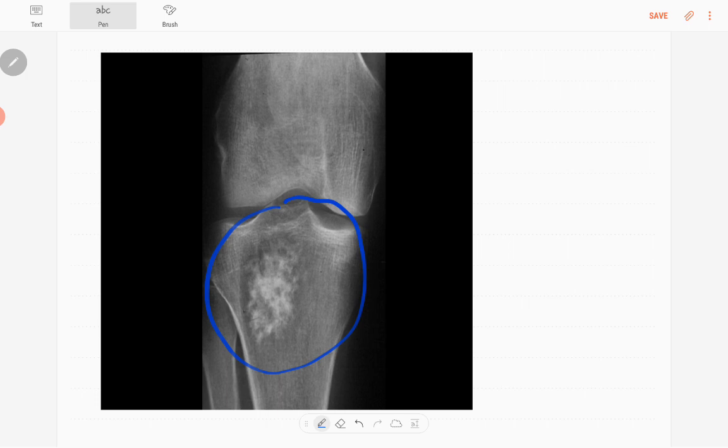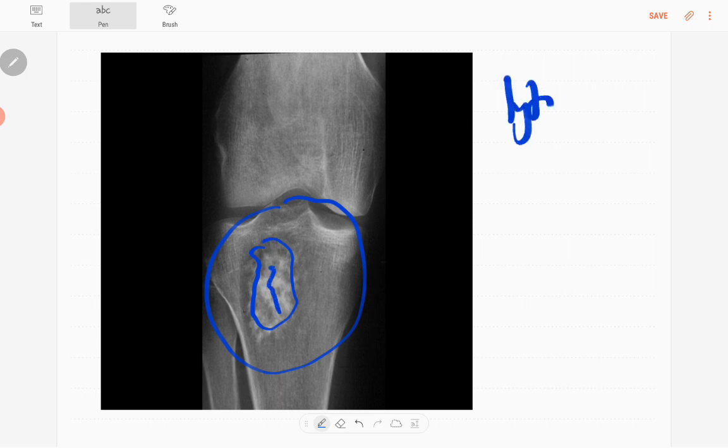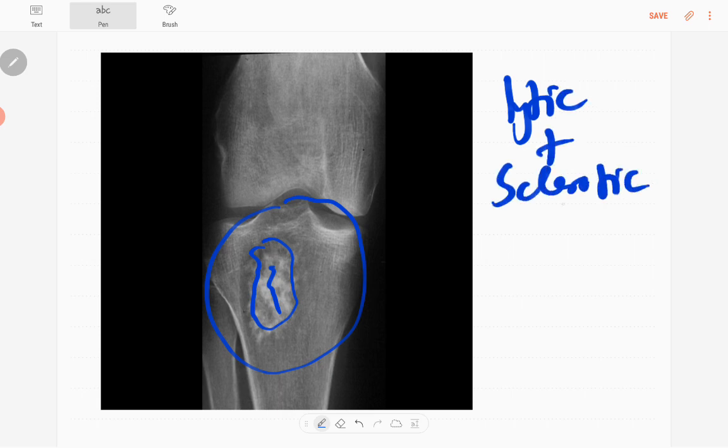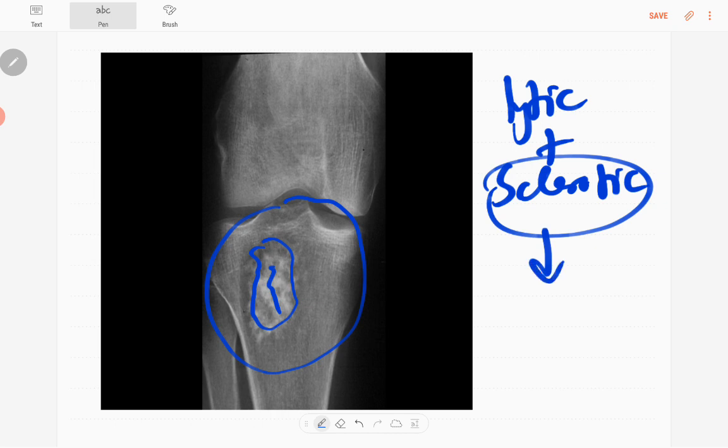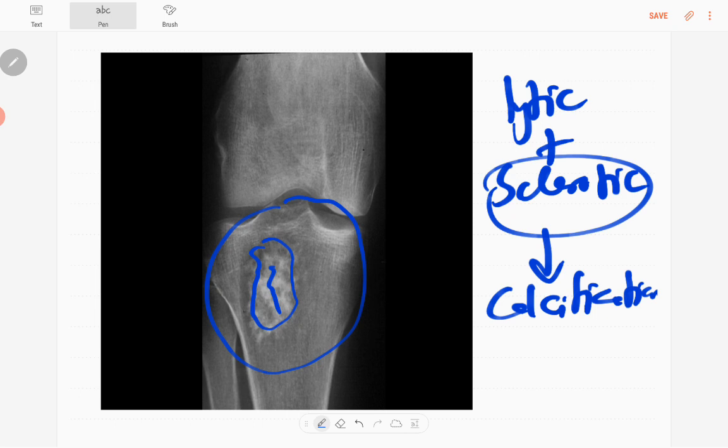The lytic lesion is in the upper tibial metaphysis extending to the epiphysis, and there is matrix mineralization or matrix calcification. It's kind of a lytic plus sclerotic lesion. The sclerosis is mainly calcifications and there's no expansion.